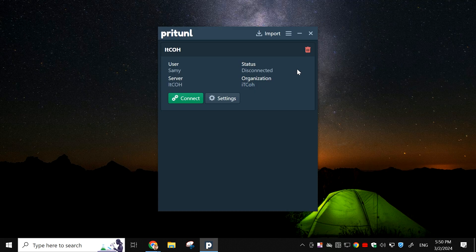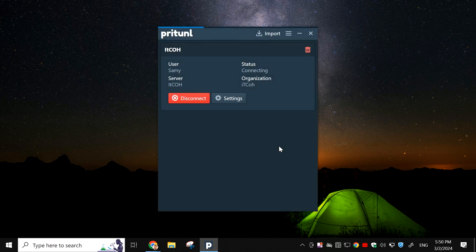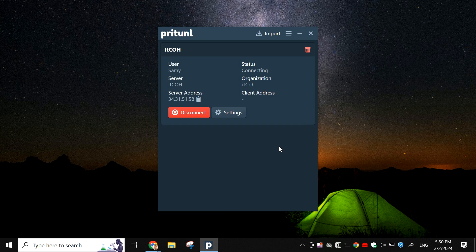Now, let's click on Connect on the Pritunl VPN client. Enter the pin. And click on Connect. Once connected, you can see the server IP address which starts from 34.